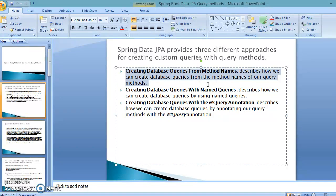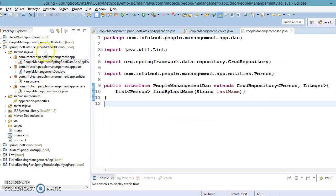Basically, you create a repository by extending an existing Spring Data JPA interface. You create your own interface that represents a repository, and there you add a method name using some pre-existing method convention. You need to follow some rules, and from that method name, Spring Data JPA is capable of deriving the SQL query.